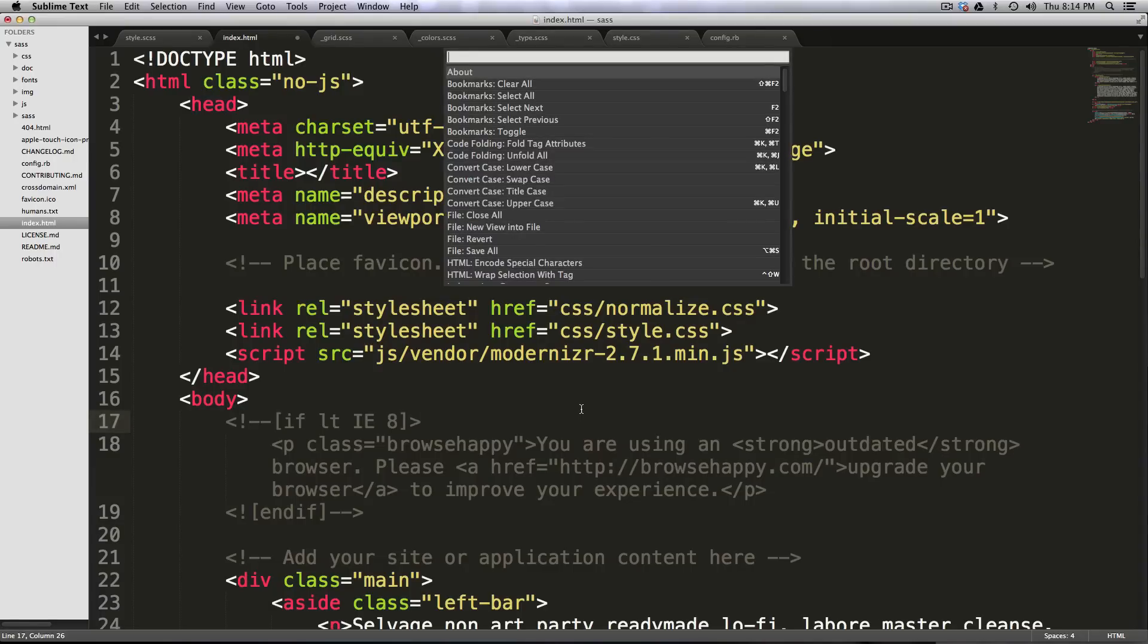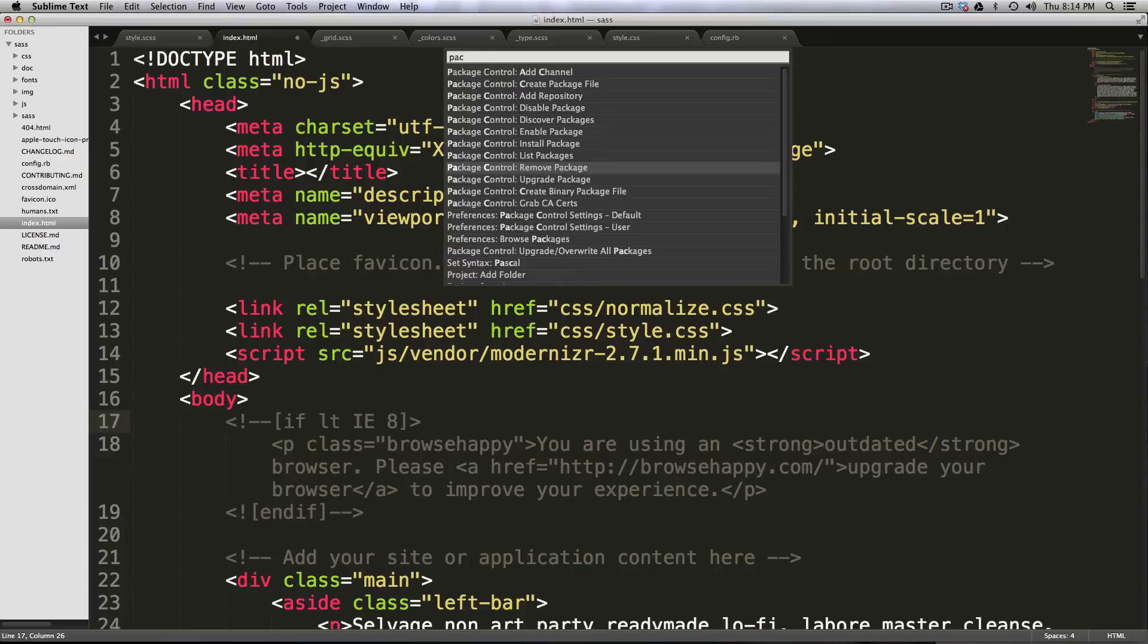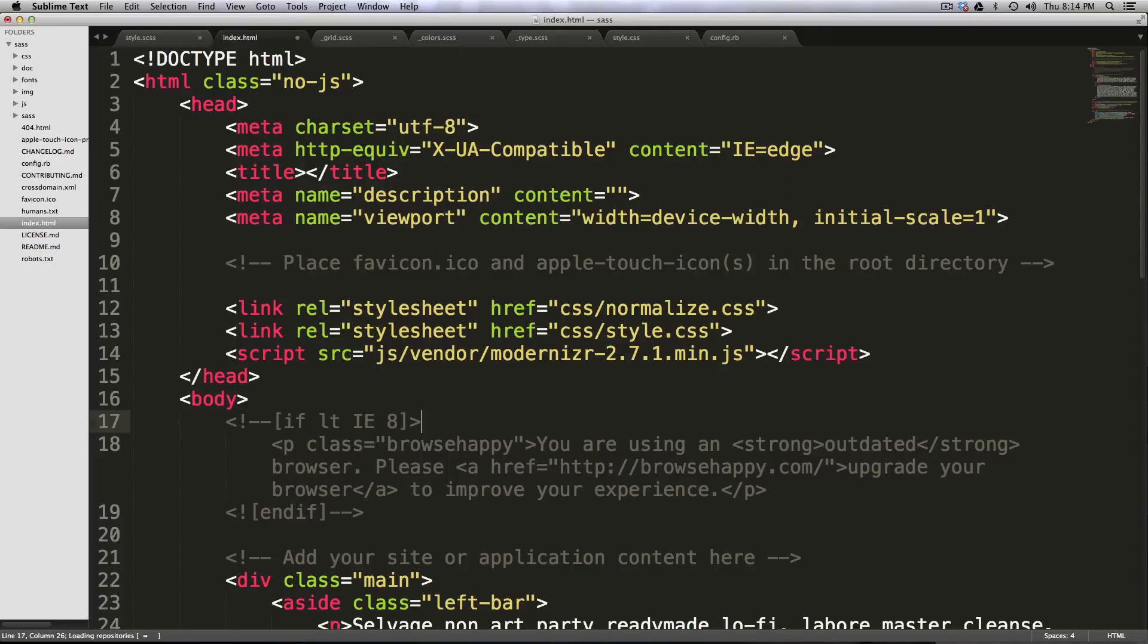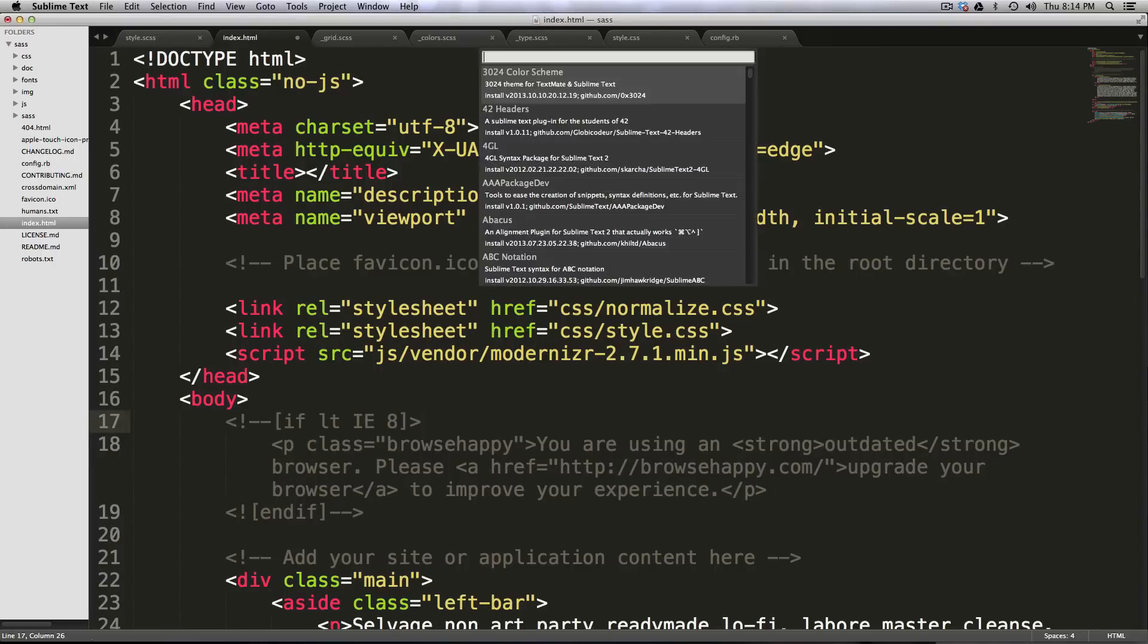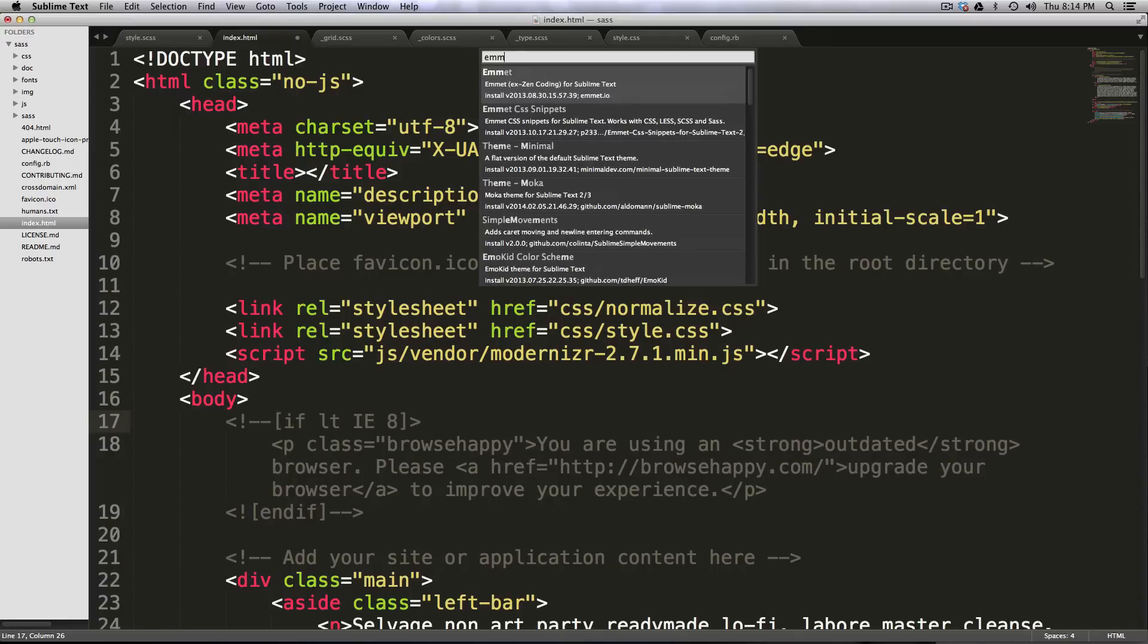we're going to do Command-Shift-P, and then type in package, and let's find install package, and now we're going to look for Emmet. Now that's E-M-M-E-T. Here we have it.